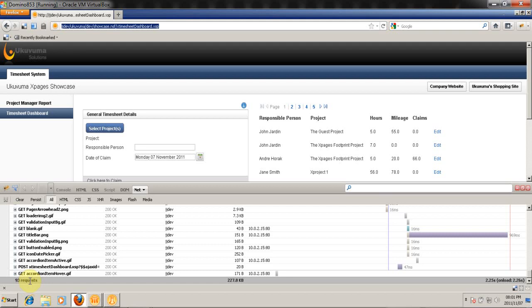So that's what makes up this XPage, and these 93 requests are not only whatever customized CSS files you may have added to your database or your NSF file, but it's also loading many other things like dojo resources. In this case I'm using a dojo dialog and a few other things, so it needs to go and load those dojo resources, those JavaScript and CSS files.